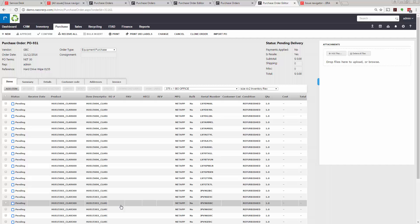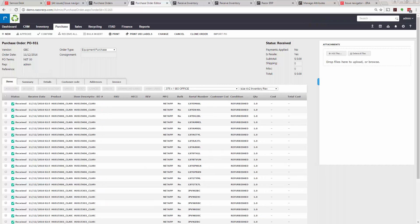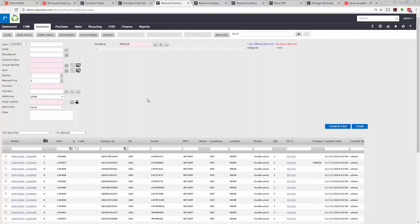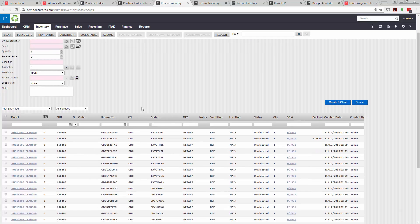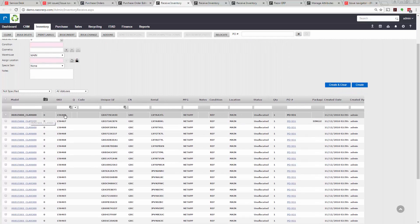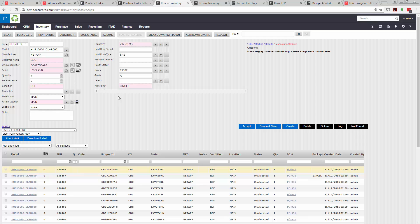So once the inventory is imported, it's time to verify. What you can do is go to inventory, received inventory, and this is going to show you the latest items that were imported or added into the system. You can see a bunch of items from the list. You can see the various data points that we imported were already collected. This saved you a ton of time importing 45 drives, and you've collected the capacity, the hard drive type, the hours used, the grade, and the packaging type.